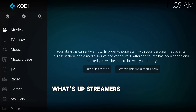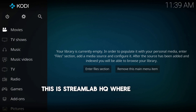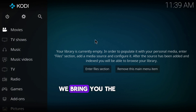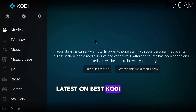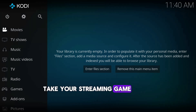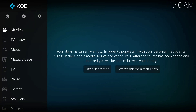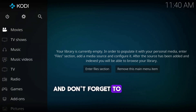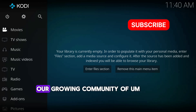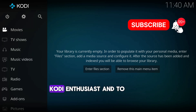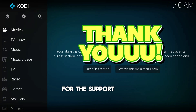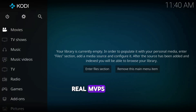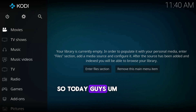Welcome to Streamlab HQ, where we bring you the latest on best Kodi builds, tips, and tricks to take your streaming game to the next level. If you are new here, a big welcome to you — don't forget to hit the subscribe button and join our growing community of Kodi enthusiasts. To all my returning viewers, thank you so much for the support — you guys are the real MVPs.